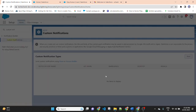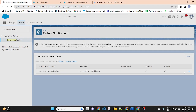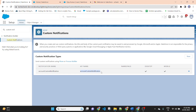Click New. Write the custom notification name. Check Desktop and Mobile. Save it. Then copy the API name of the custom notification.